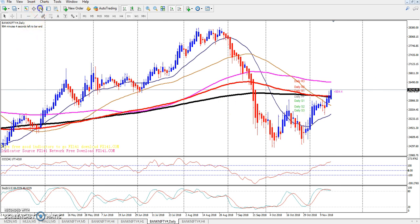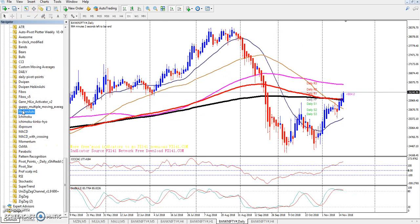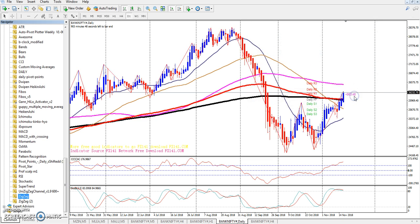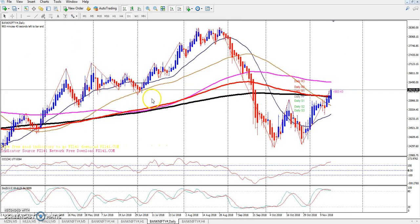I want to put the indicator here. I'll change the settings to 5, 3, 3. That is the method. So I put the indicator where you can find the higher high.